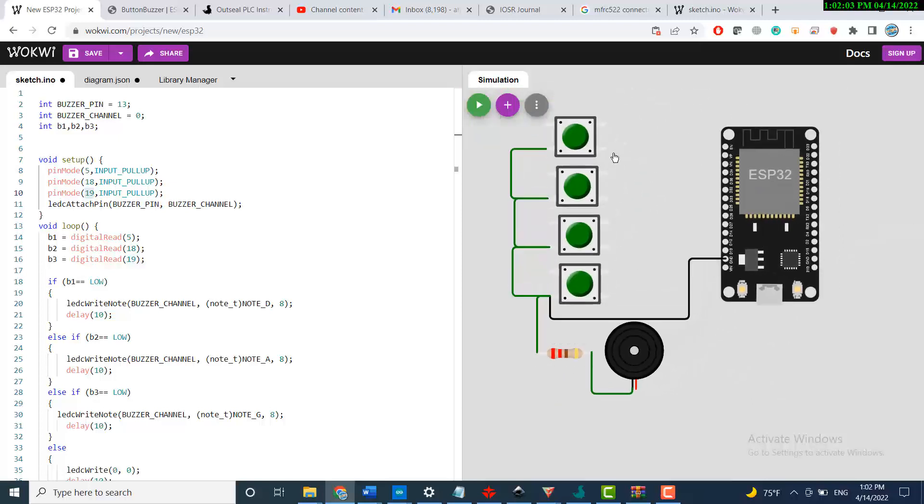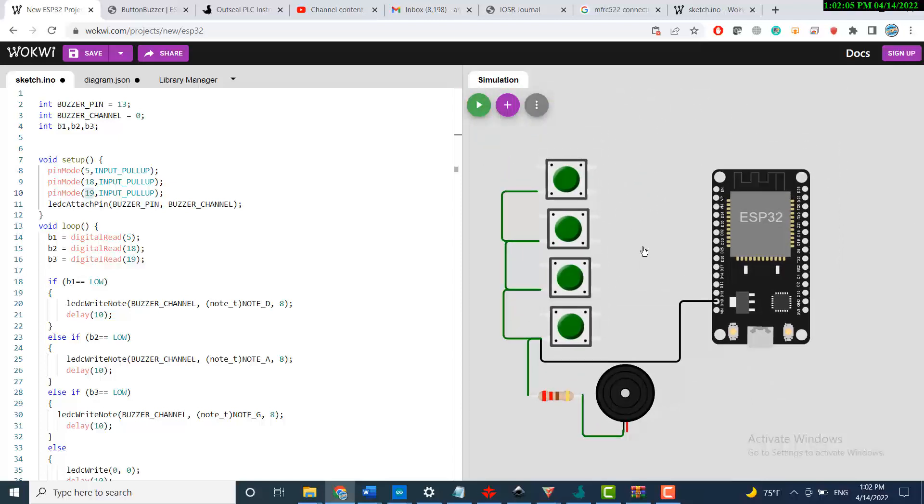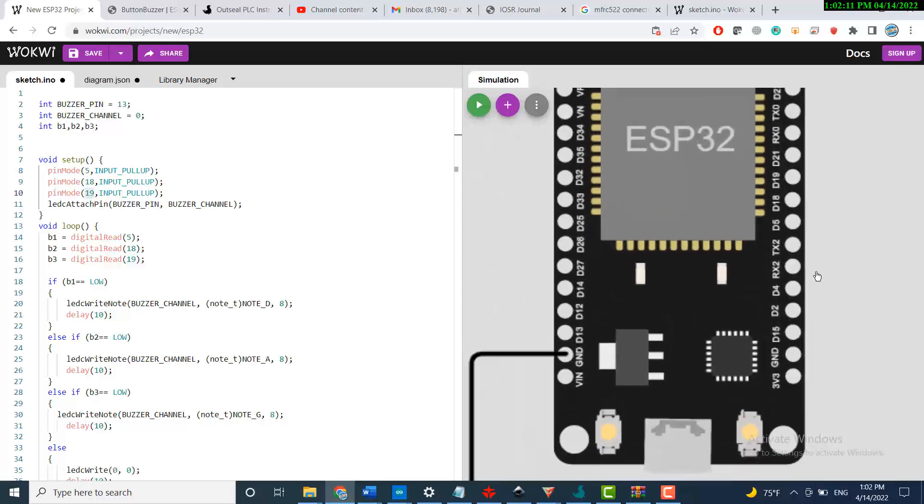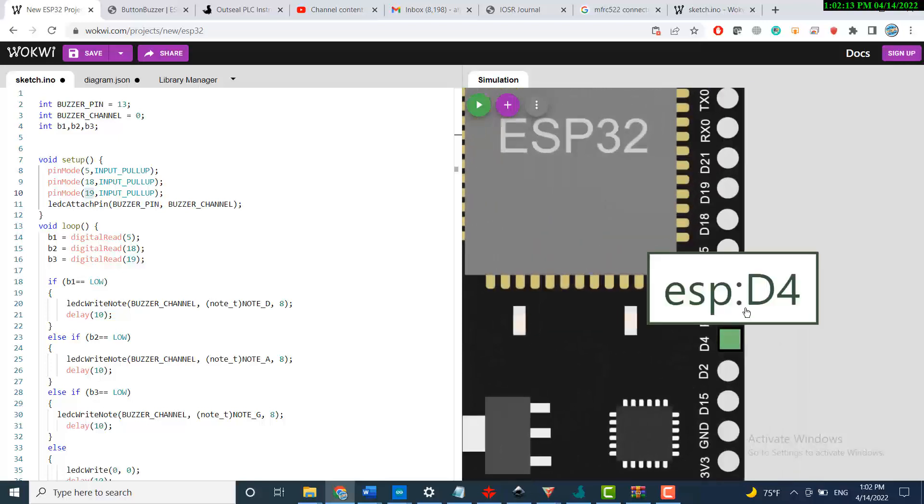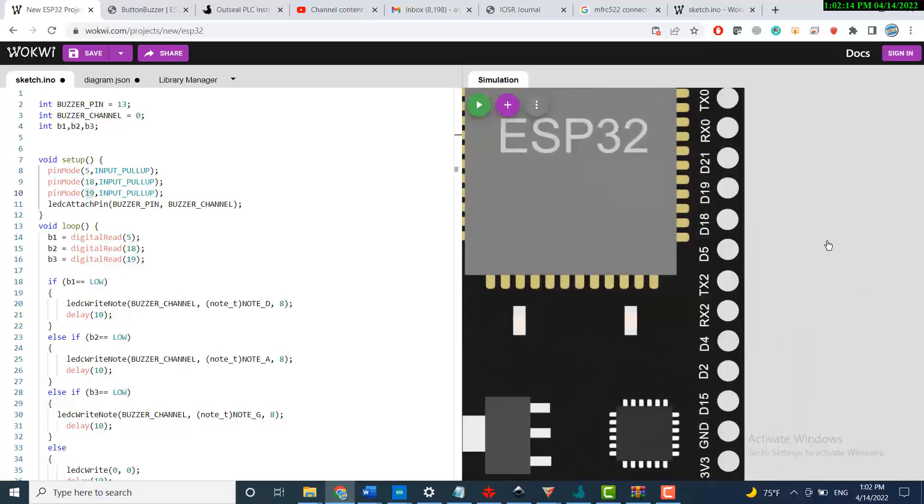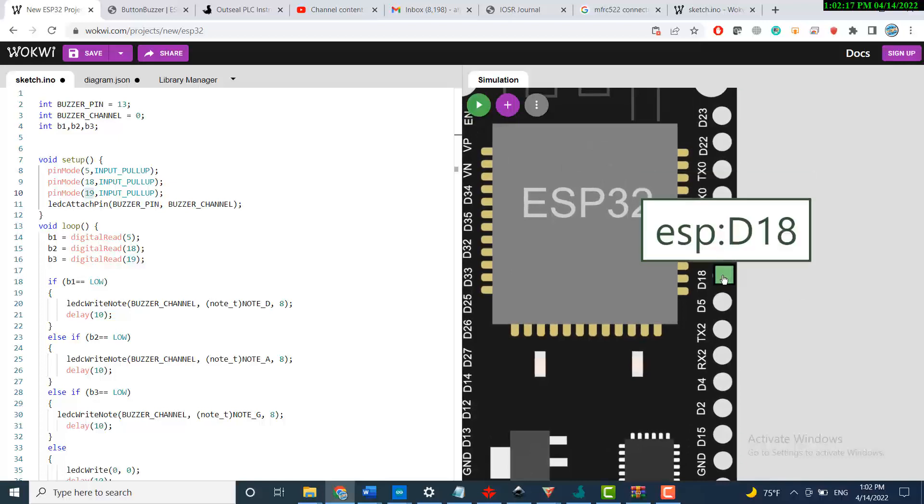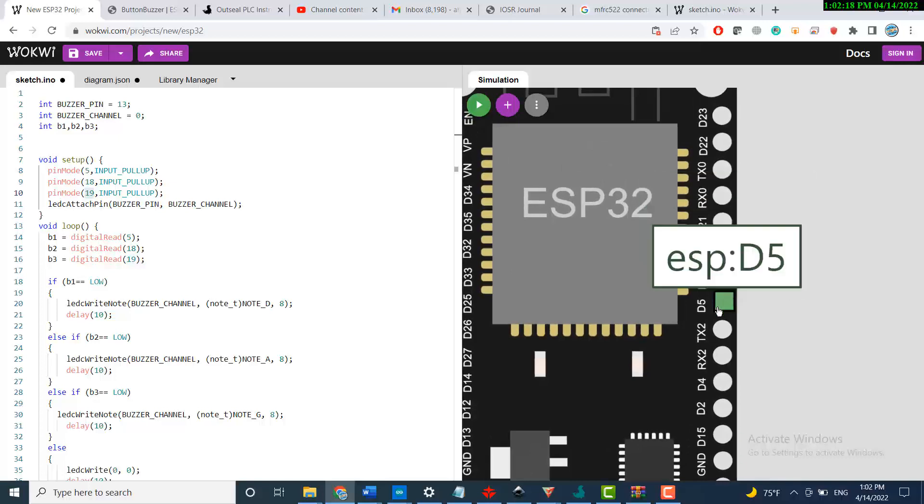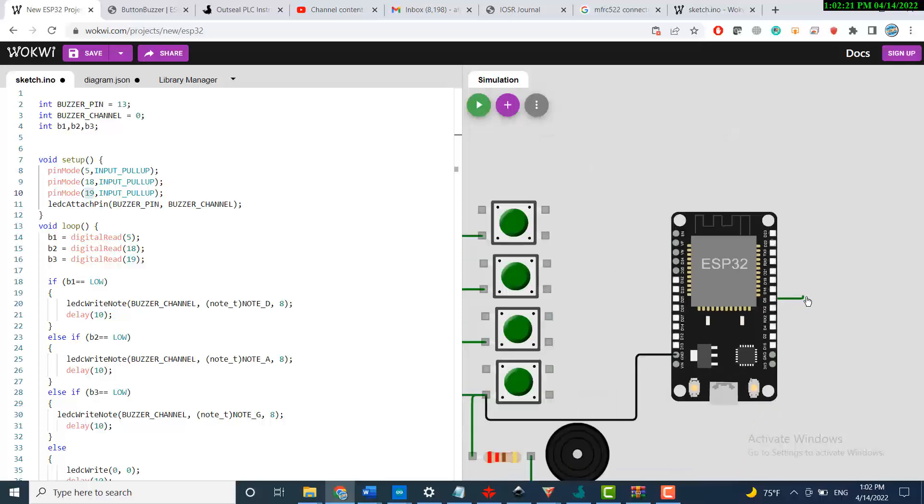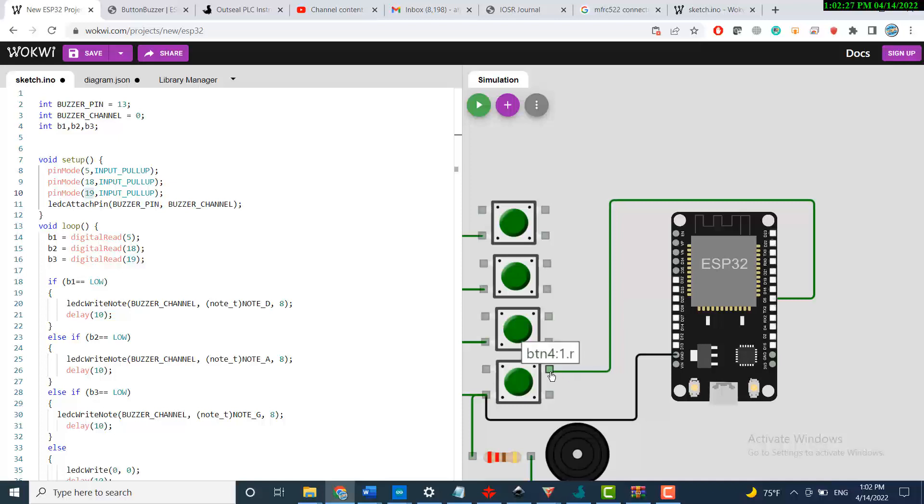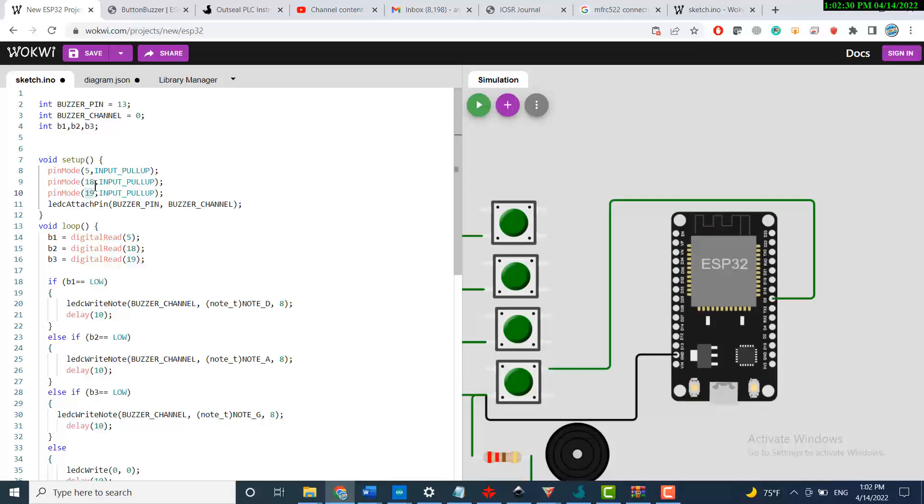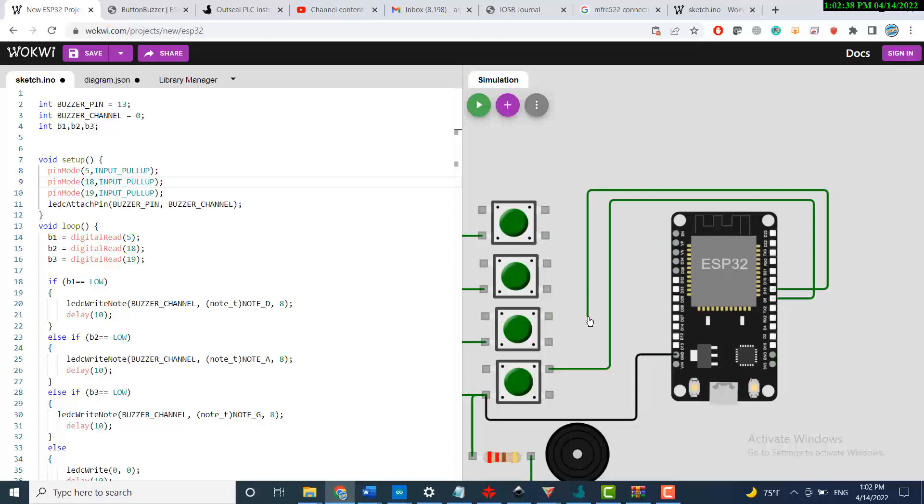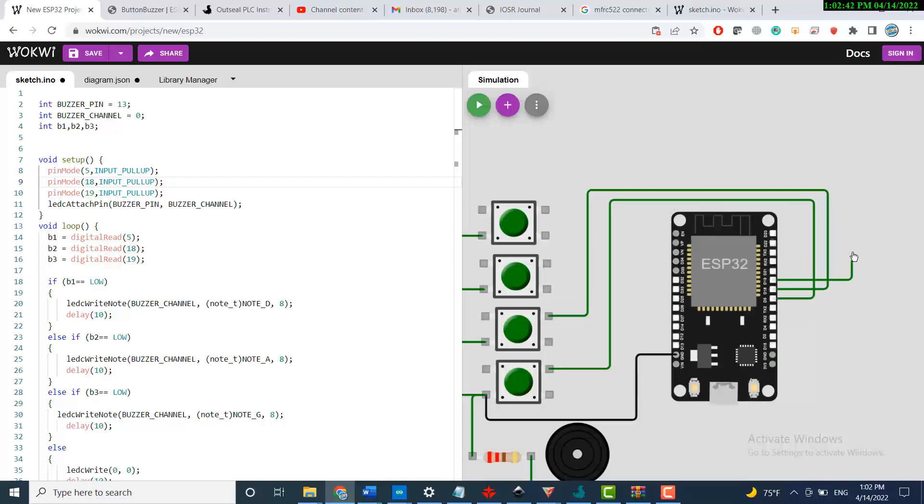Now everything is connected here and ready for me to connect the pins. Pin number 5, let me start by picking pin number 5. Now pin 18, pin 19, and I'm done.